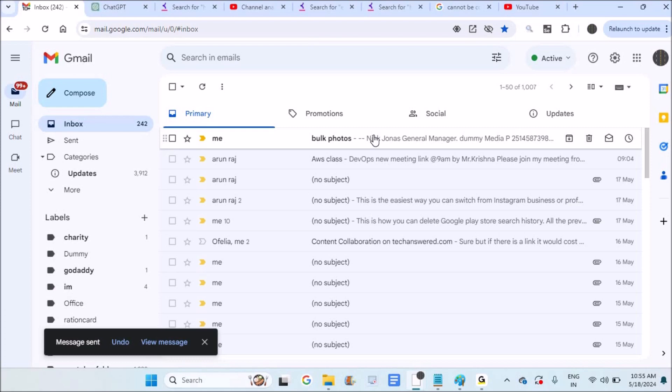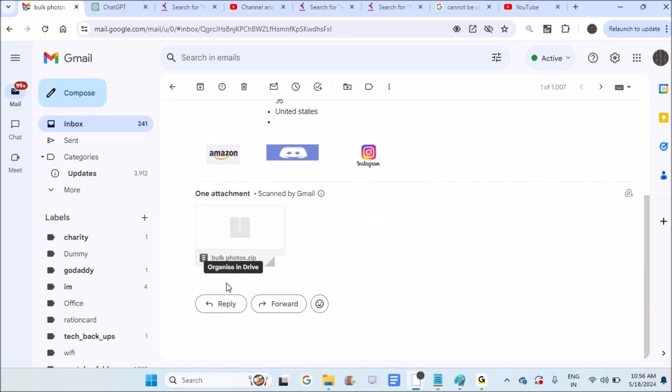The other person receives the email like this. They can download it to their mobile or laptop, unzip it, and view the bulk photos. I hope you like this tutorial. Thanks for watching and have a nice day.